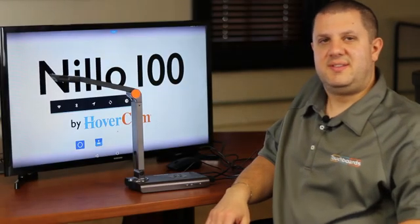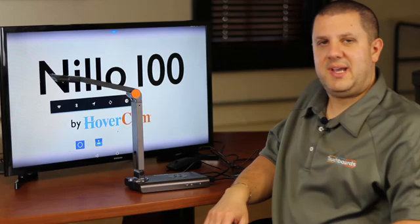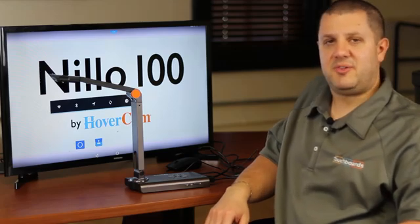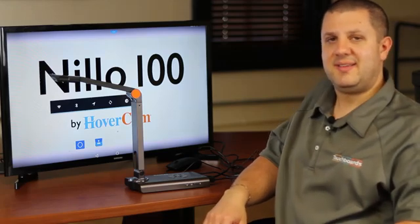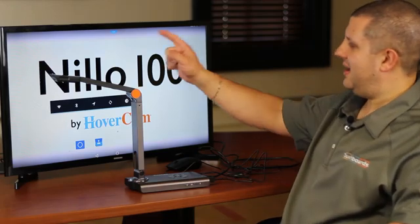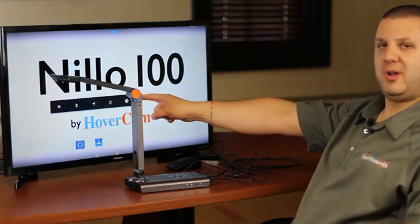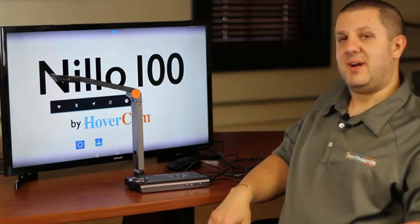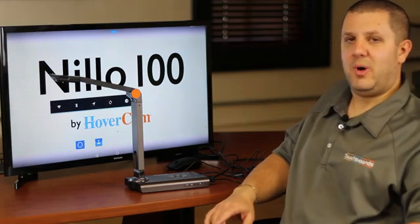Hey there TouchBoards Nation, Dr. Document Camera here, and I've got a brand new camera for you today. This is the Hovercam Nilo 100. That's right, Nilo 100.